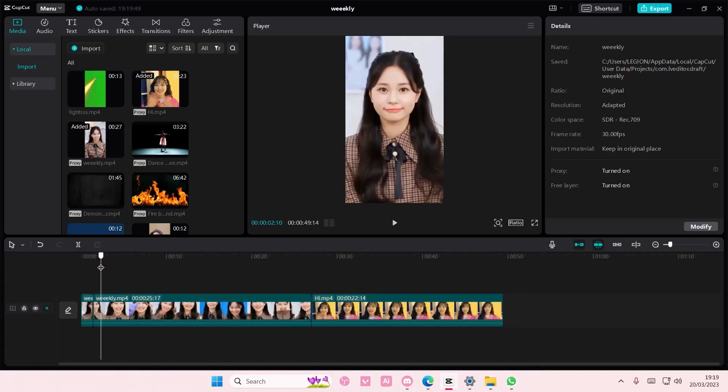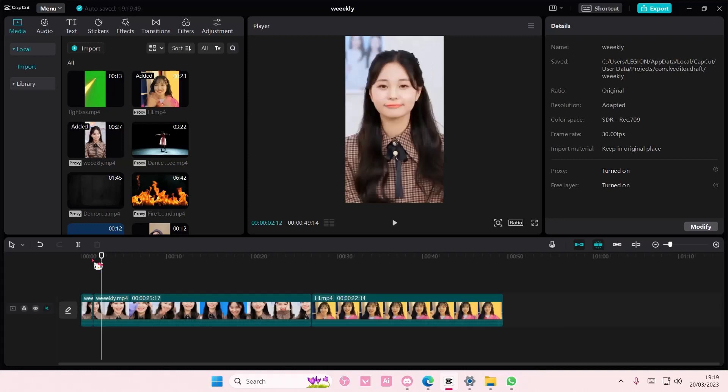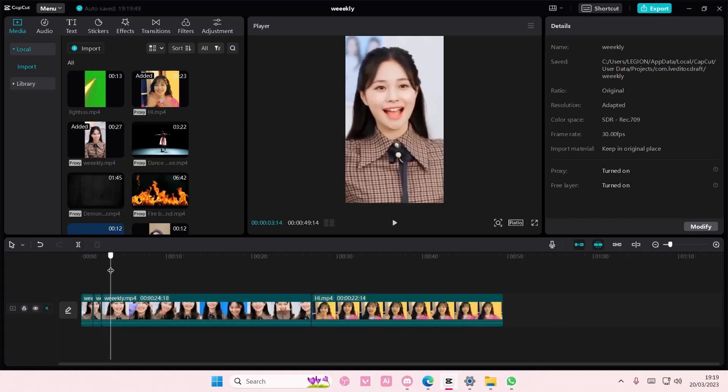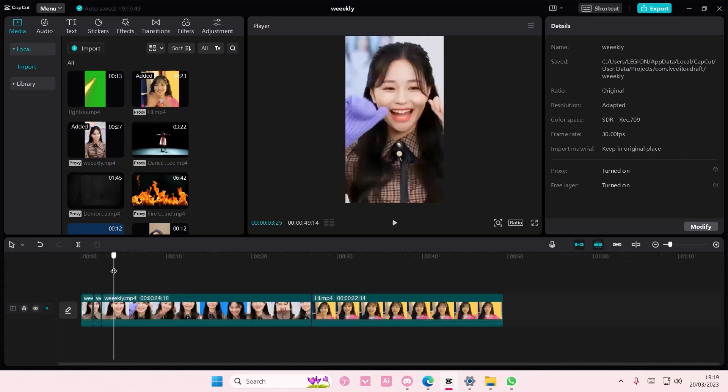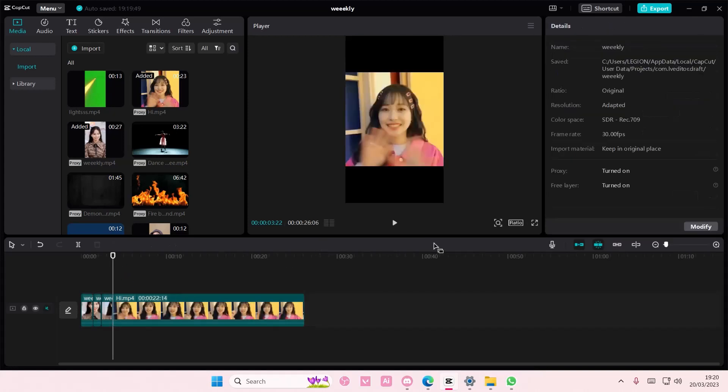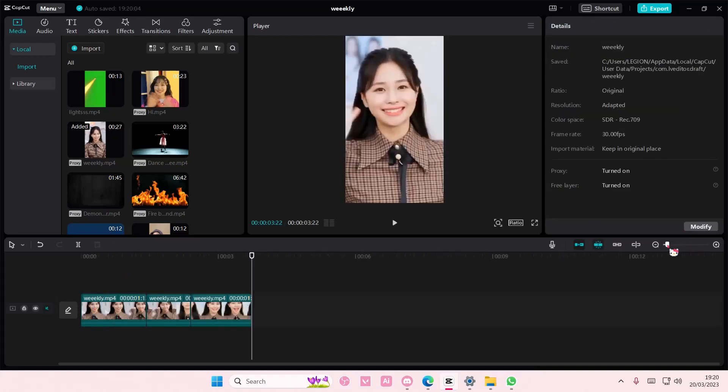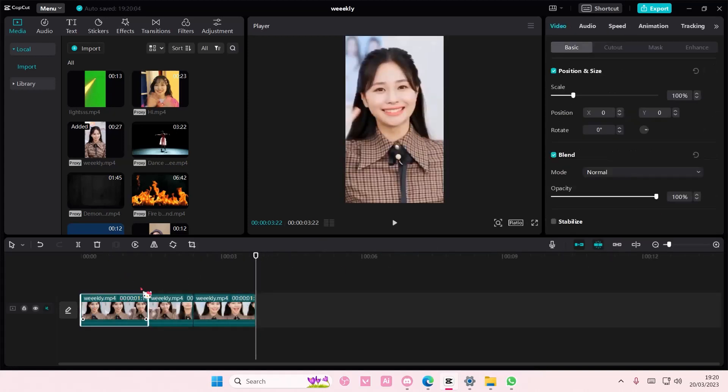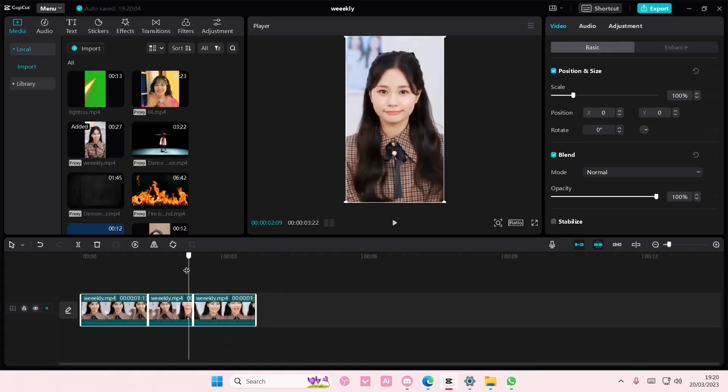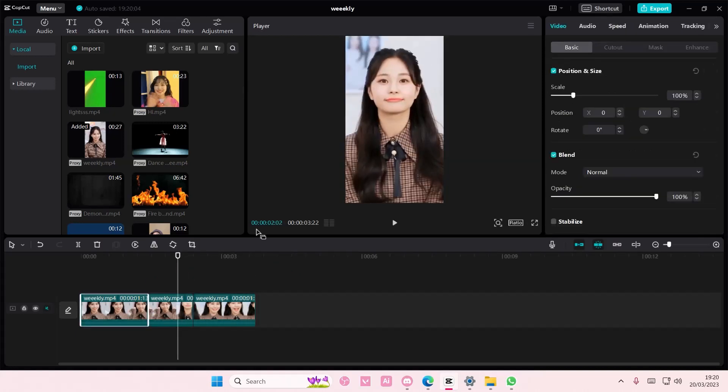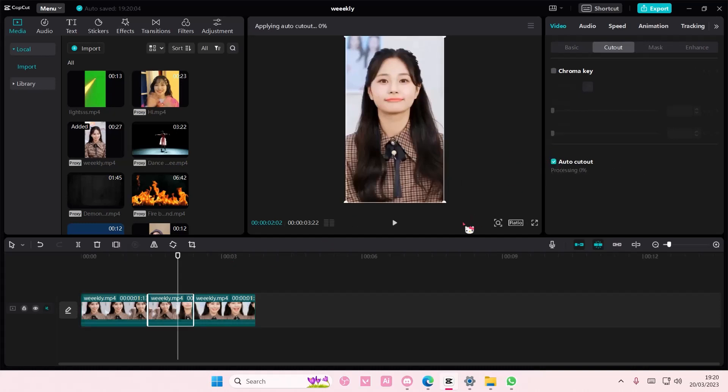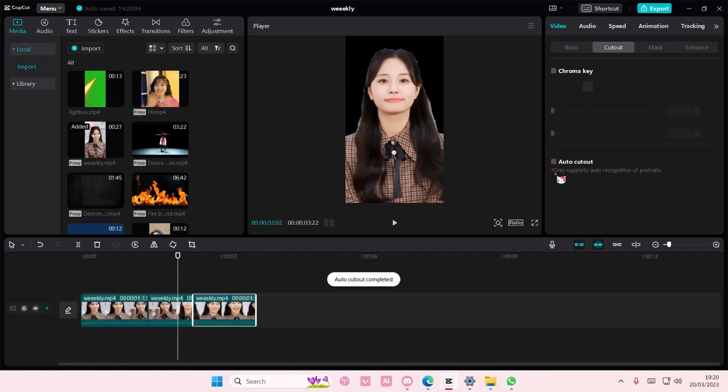Let me just split these first. I'm just going to use these three clips and if I remove background for all of them you have to do it one by one I think. So I'm just going to go to cutout and select auto cutout for all of the clips.